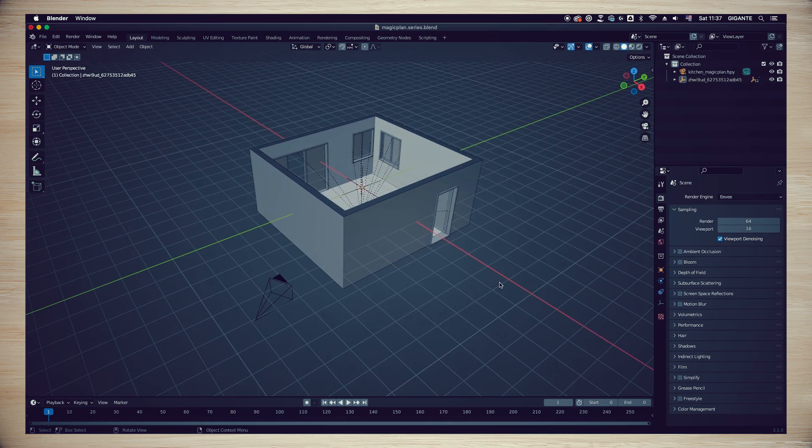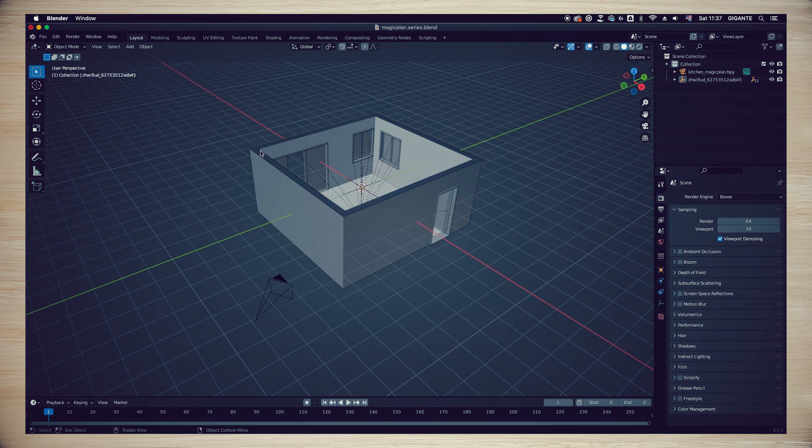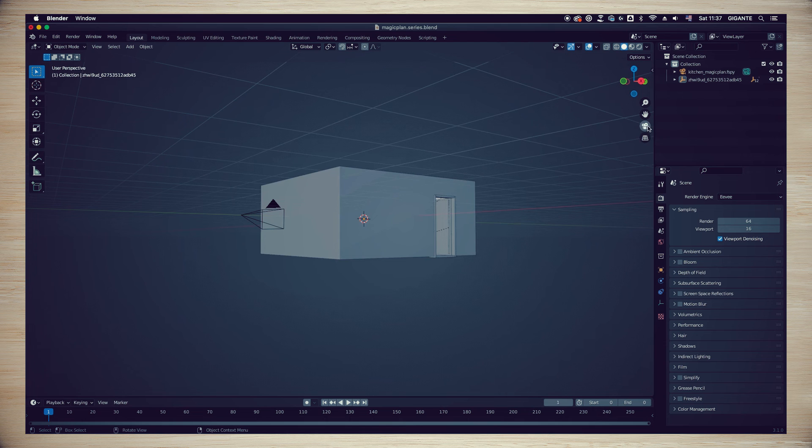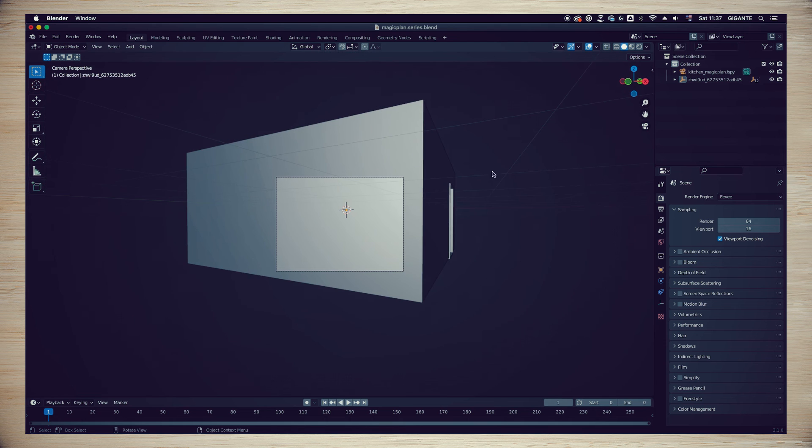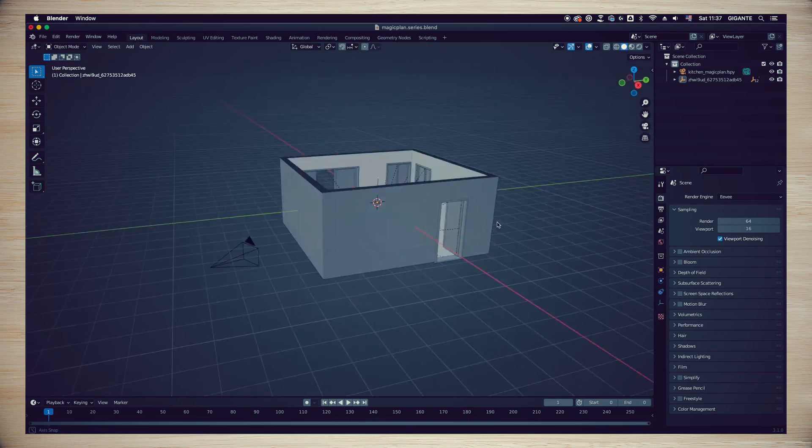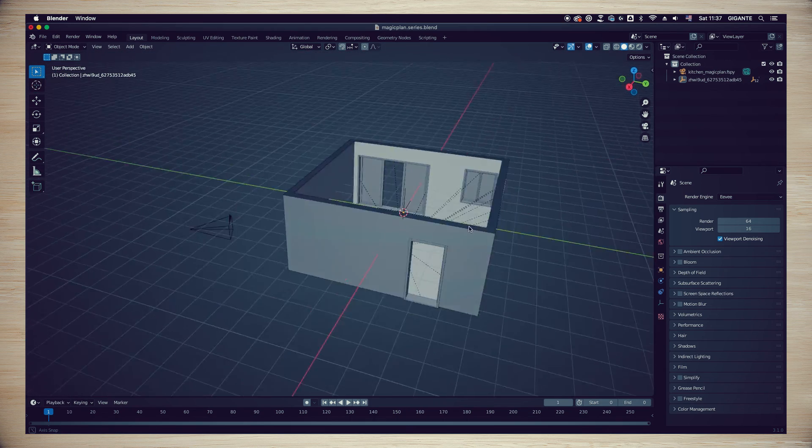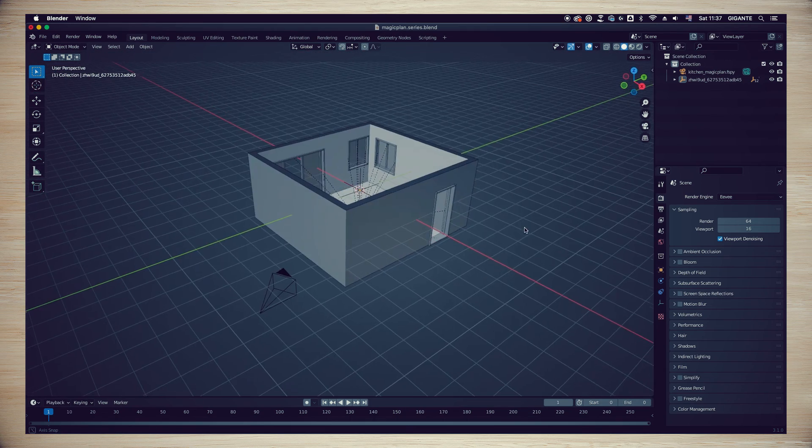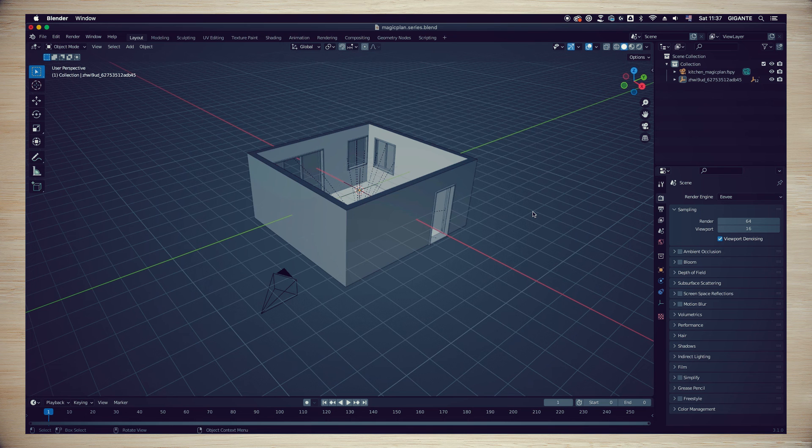Now you can see that we have a scanned room in our scene. When we look from the camera view, you'll see a wall occluding the view, but don't worry—we will fix that and align the room model to the sample image in the next chapter. Go ahead and save your file.